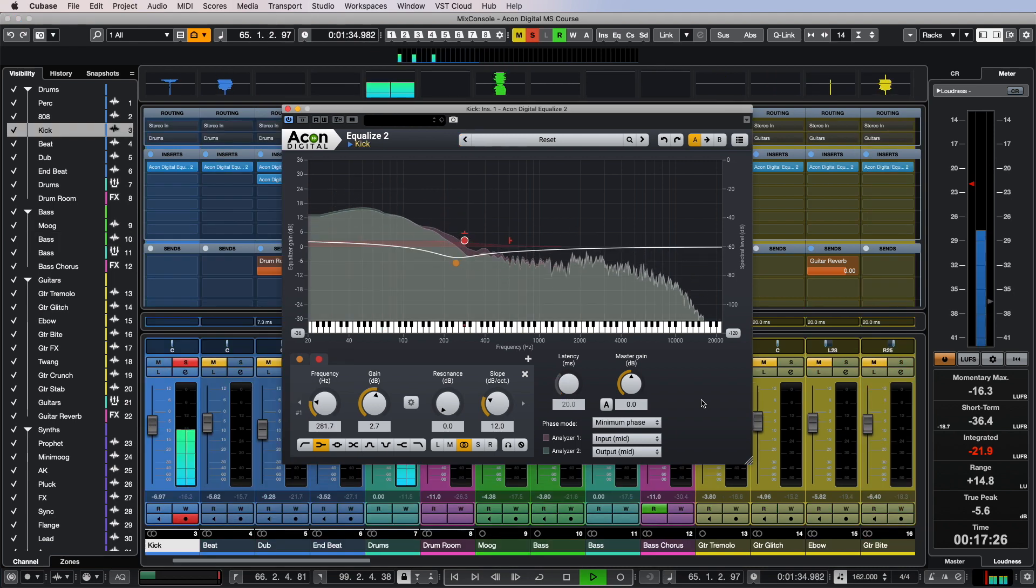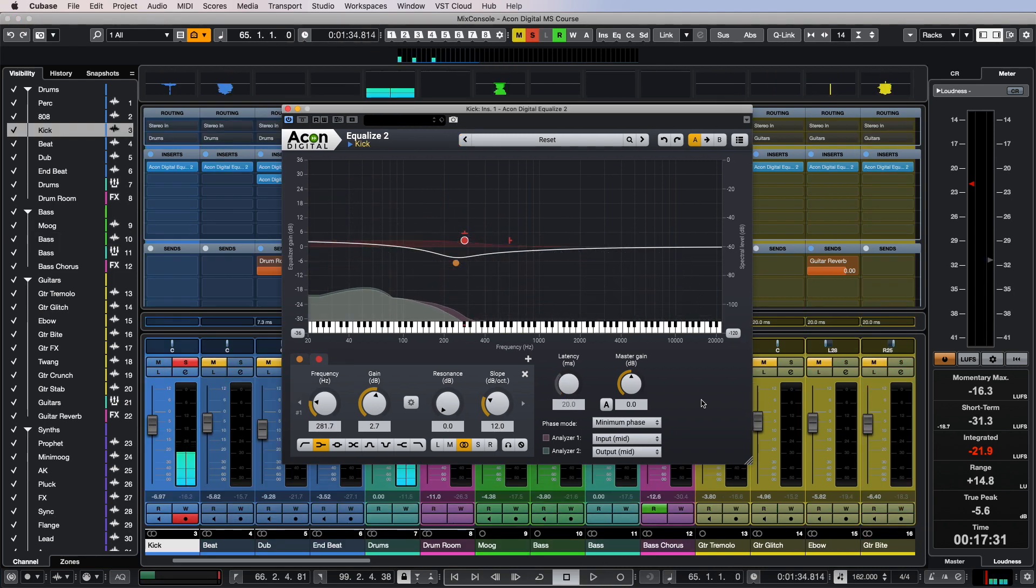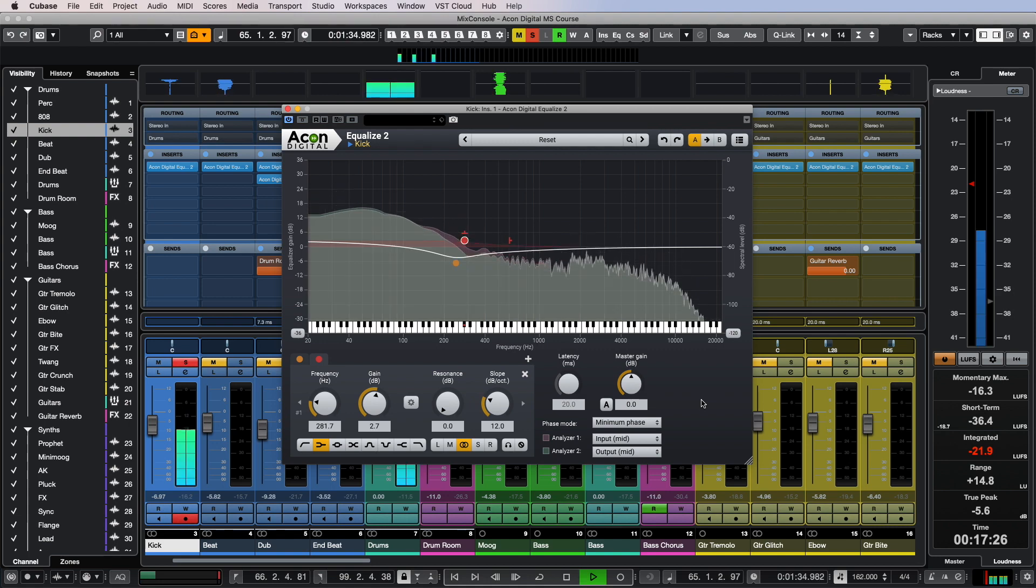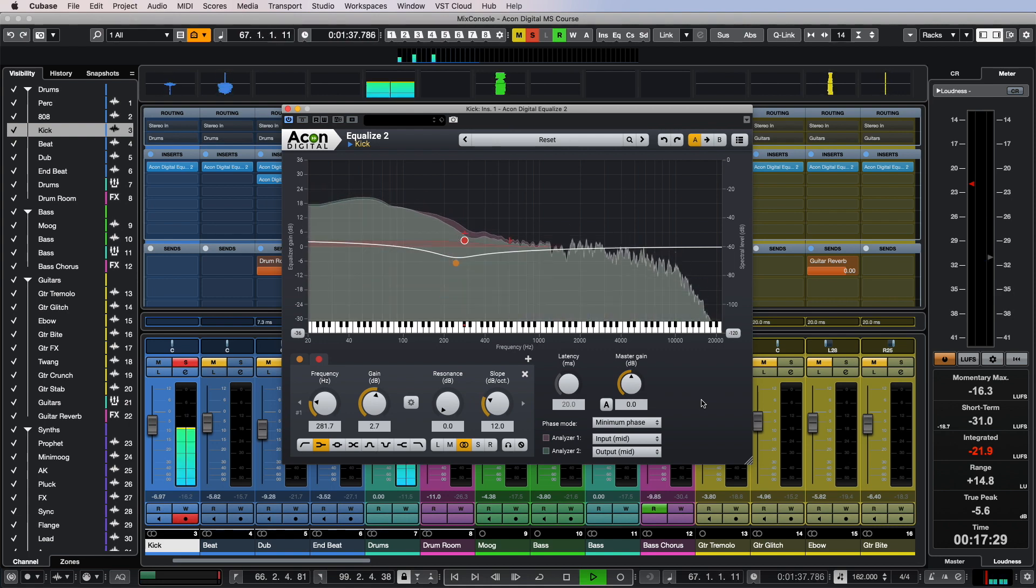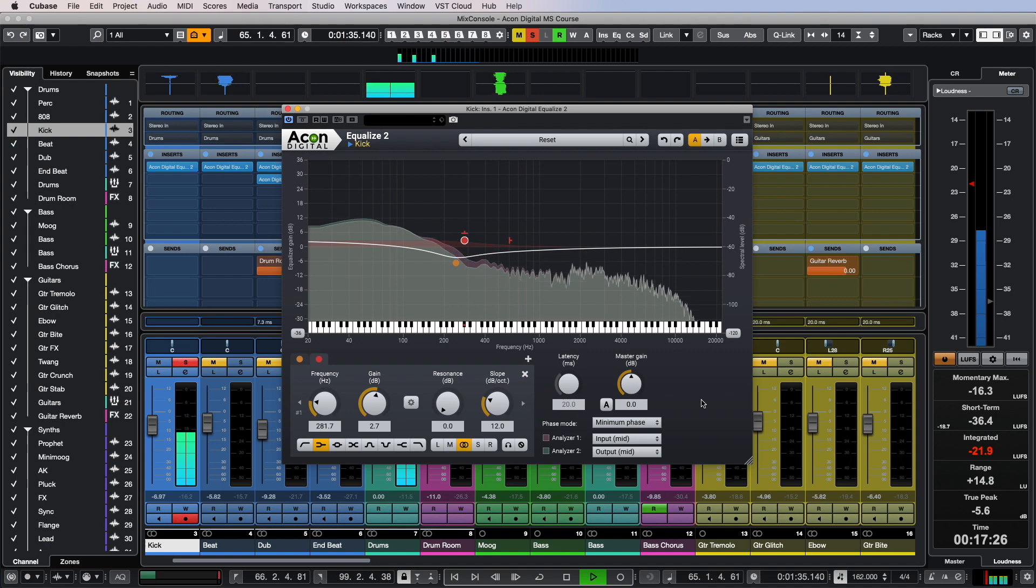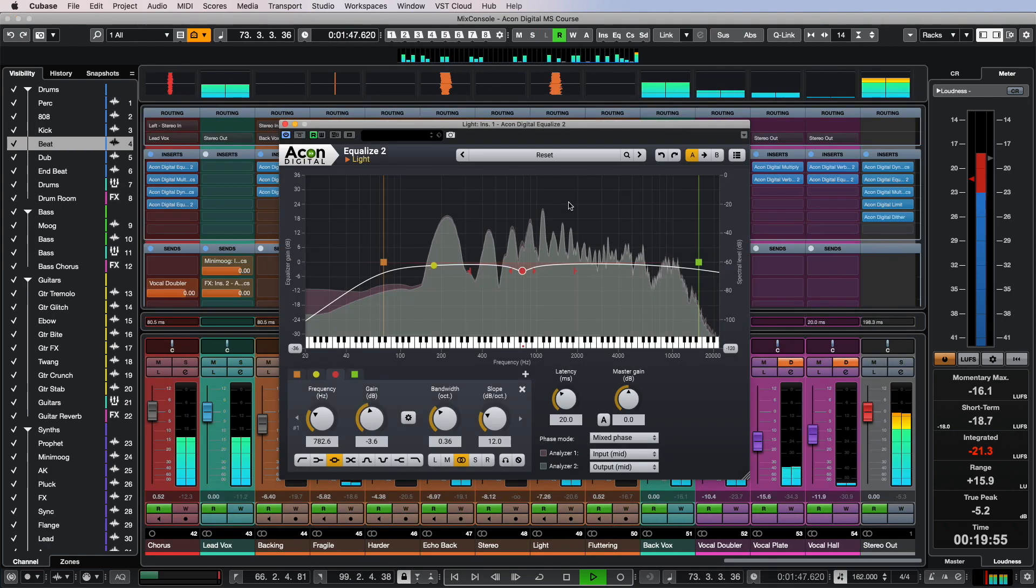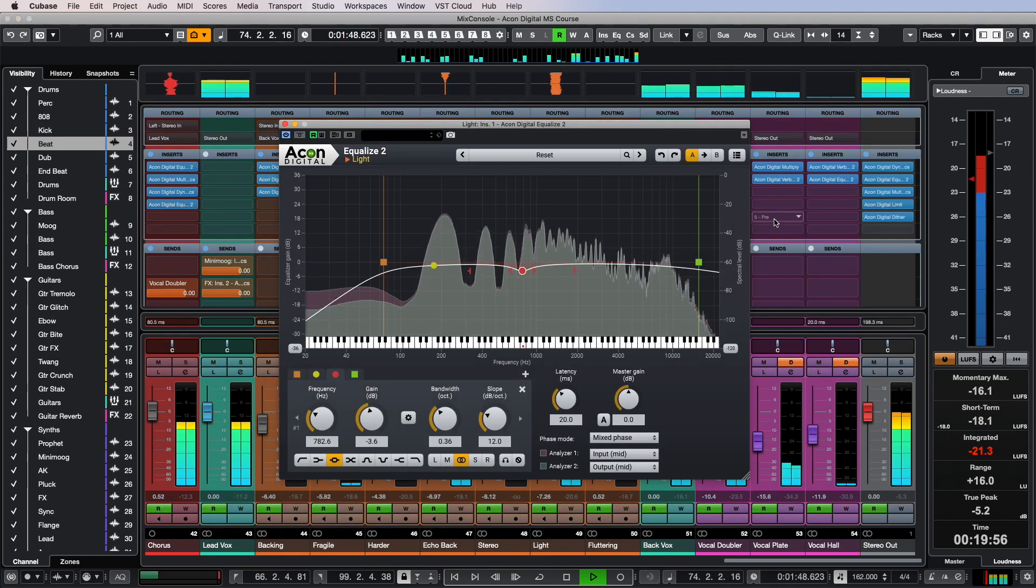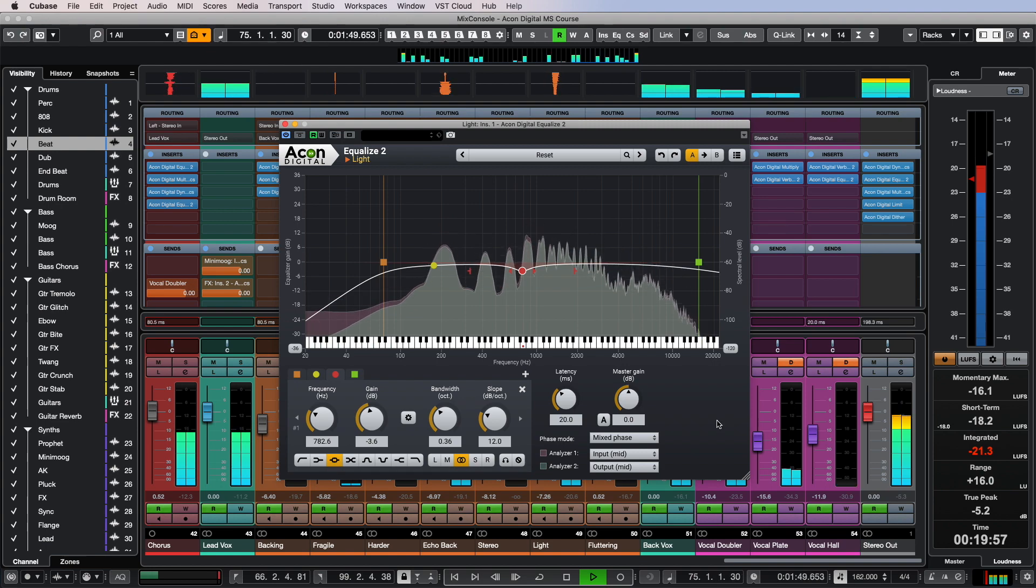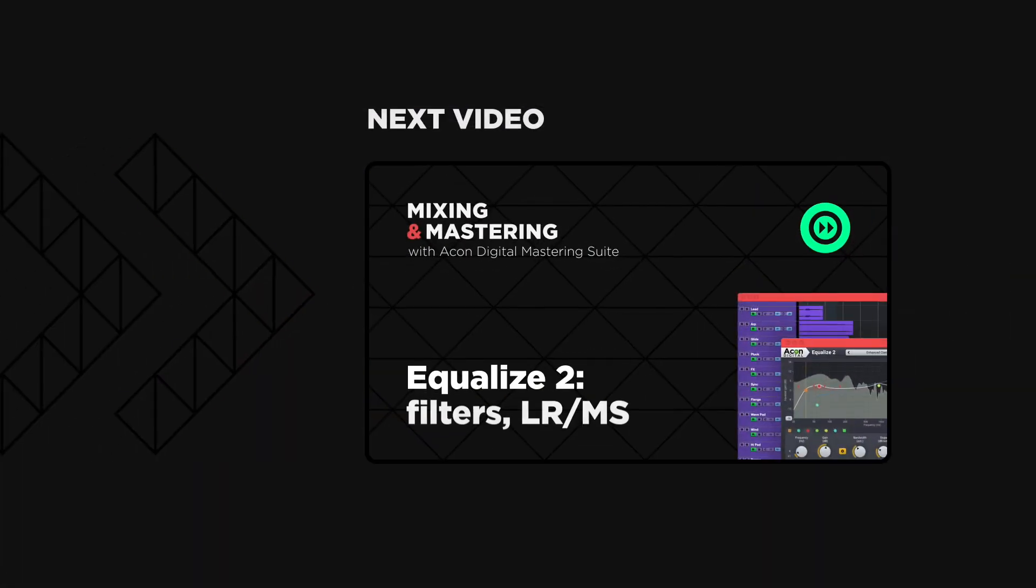Be careful with percussive instruments. Minimum phase will most likely work best here as it will keep the transients intact but at the same time adjust the frequency response of the audio recordings as you need it. Use your ears and taste in music and you will never go wrong with your choice. Thank you and see you in the next video.